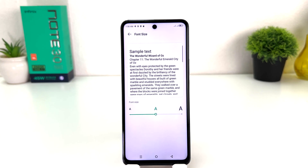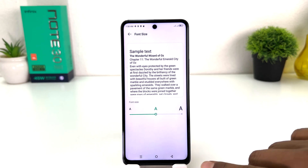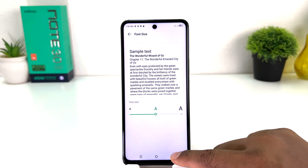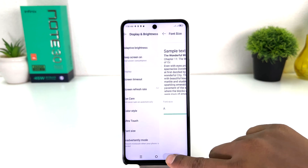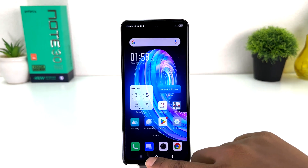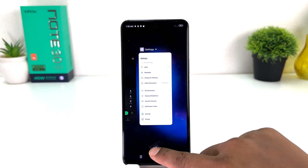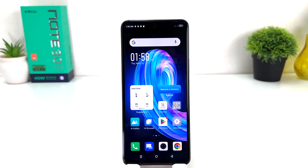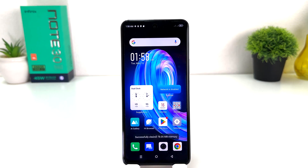So in this simple way you can easily change font size in your Infinix Note 30. That's it for now, thanks for watching my video, see you in the next one, peace.